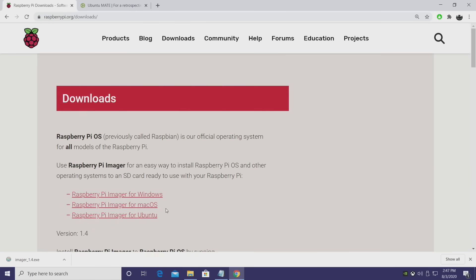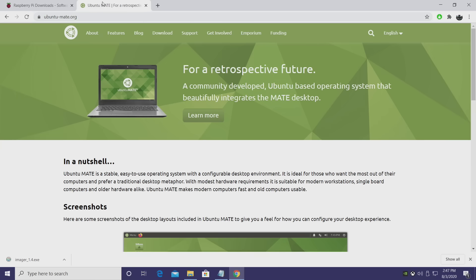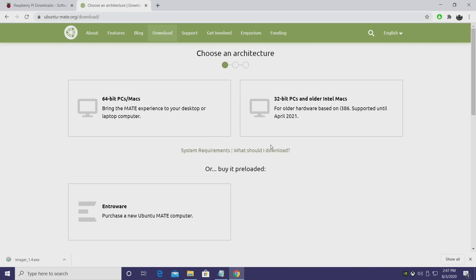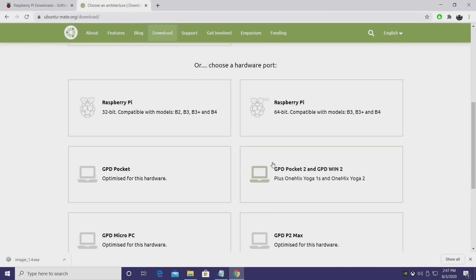Now it's time to grab the Ubuntu Mate operating system. We're going to head over to ubuntumate.org, download, scroll down a little bit until we see Raspberry Pi. There's a 32-bit version and a 64.